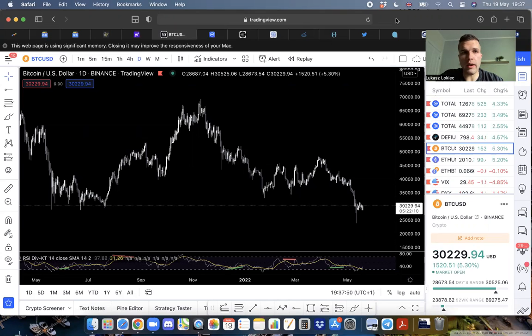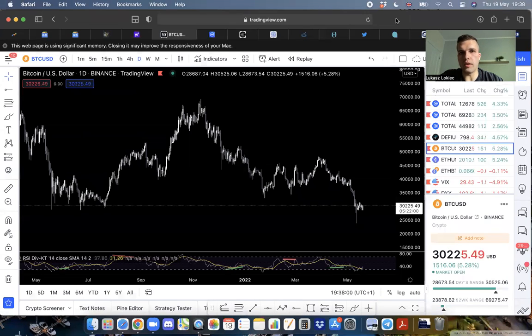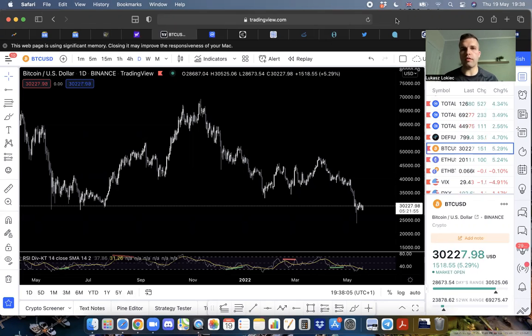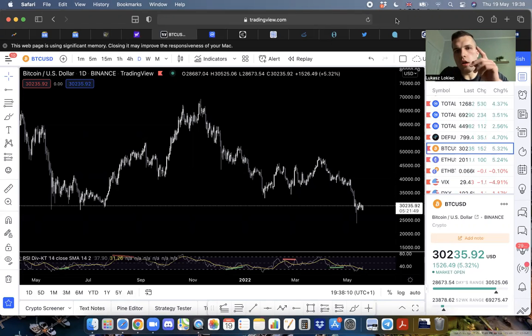Before we get into any of that, let me throw out a massive disclaimer. None of this is financial advice. I'm not a financial advisor. I'm just a guy on the internet sitting on a computer talking about charts, numbers, and magic internet money.